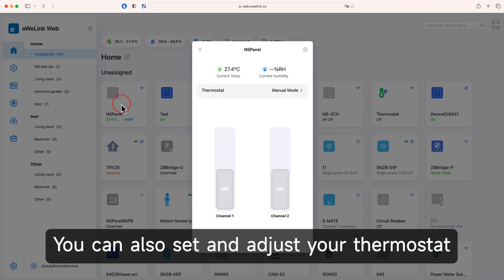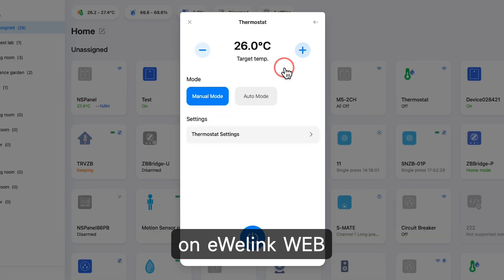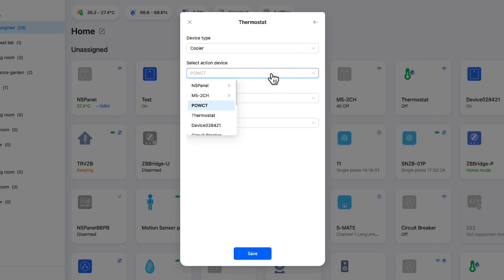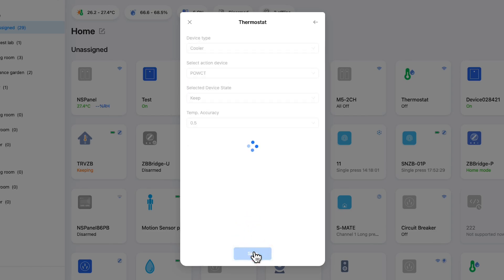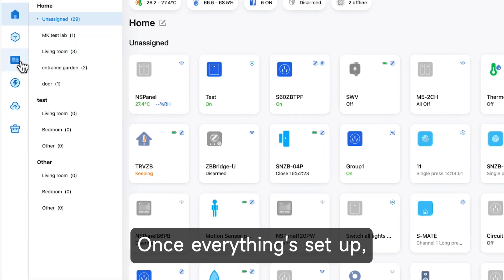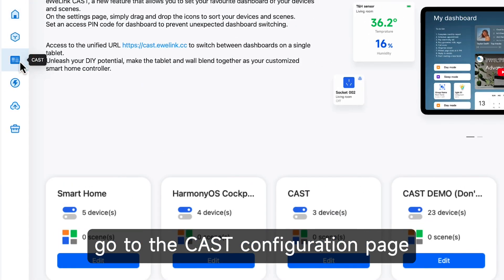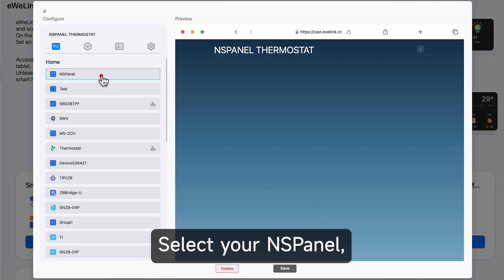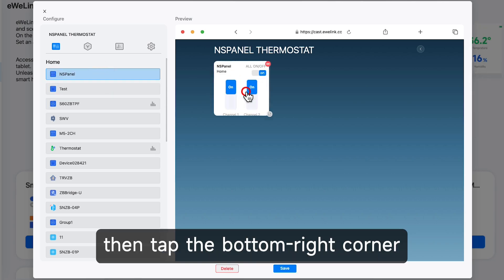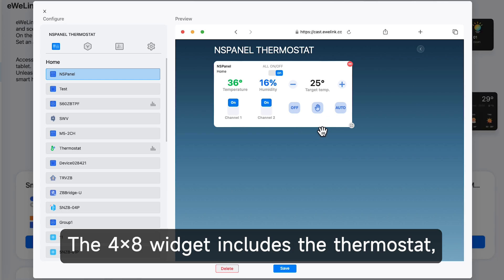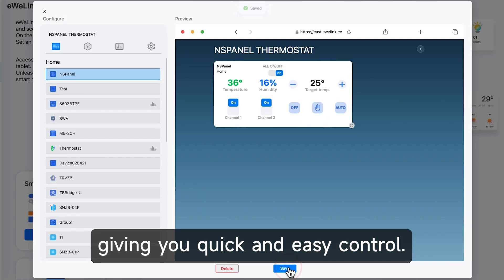You can also set and adjust your thermostat on eWelink web. Once everything's set up, go to the Cast Configuration page. Select your NSPanel, then tap the bottom right corner to change the widget size you want. The 4x8 widget includes the thermostat, giving you quick and easy control.